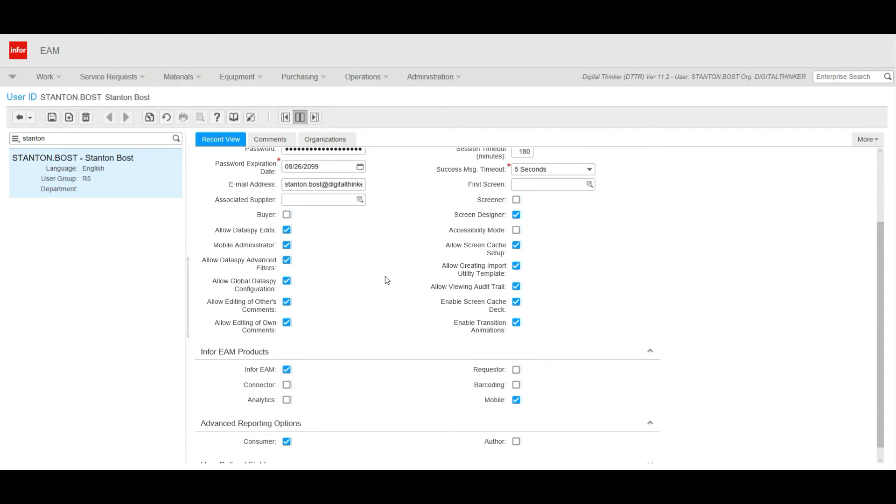Once you get your users set up, then we can go to the app and download the app on our tablet and get going there.